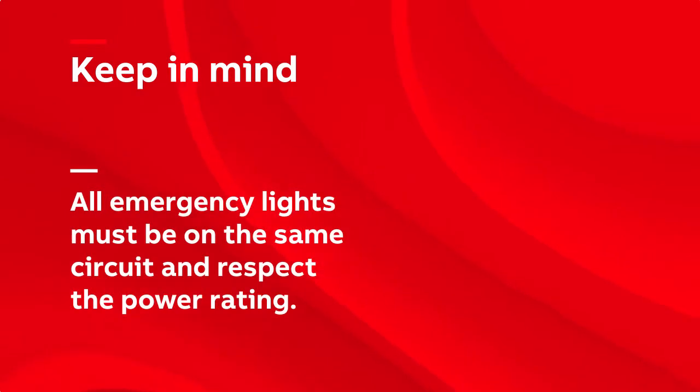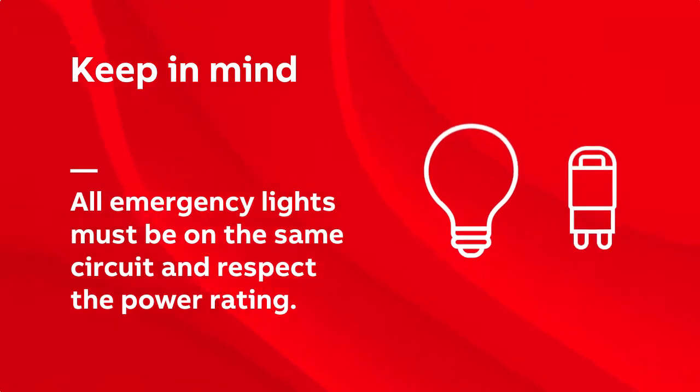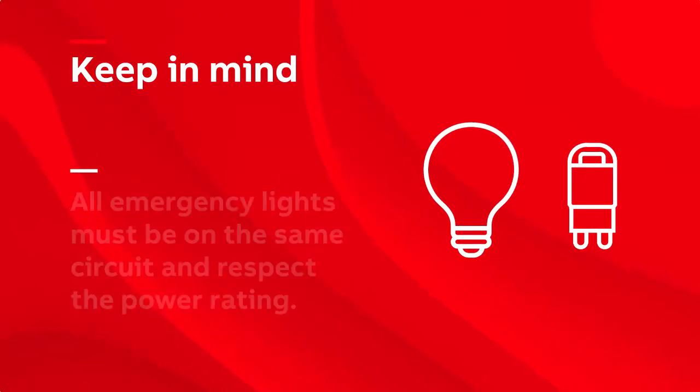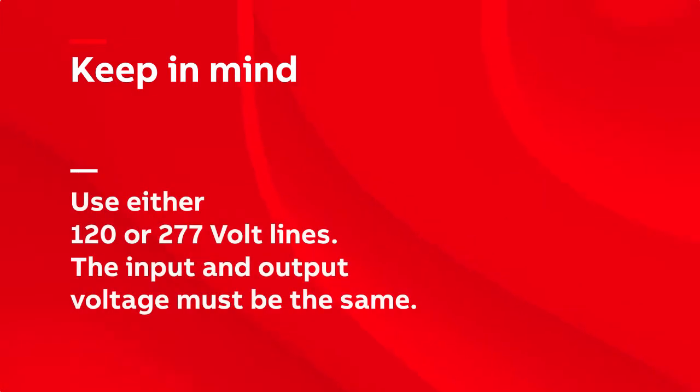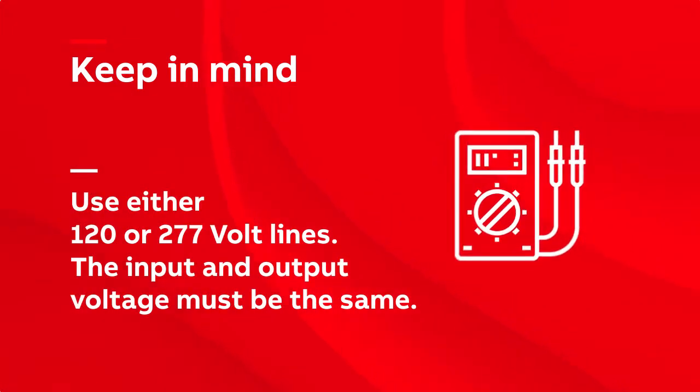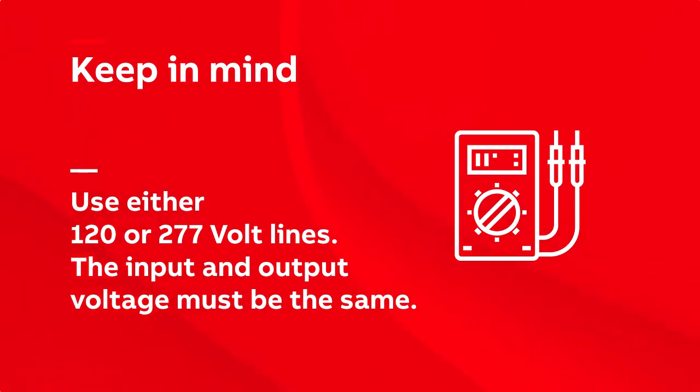All emergency lights must be on the same circuit and fit the power rating. Use either 120 or 277 volt lines. The input and output voltage must be the same.